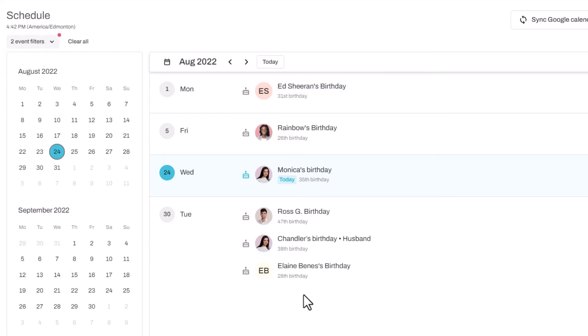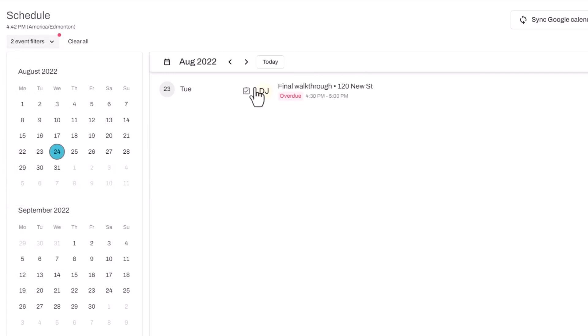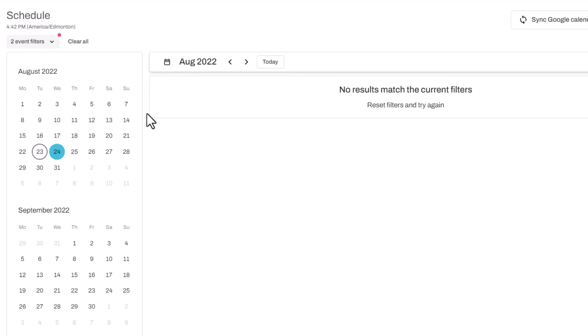The same goes for maybe I want to see if I have any overdue tasks. There, I have one overdue. Let's mark that as done. There we go, all caught up.